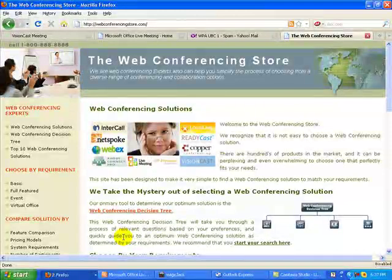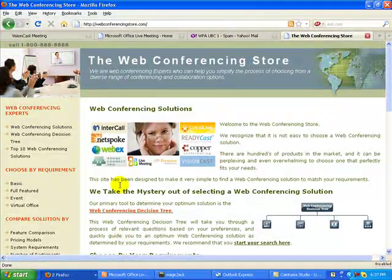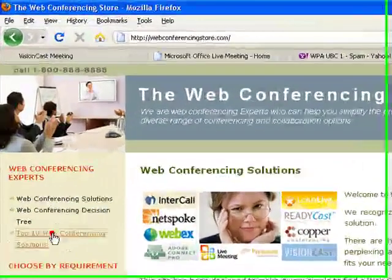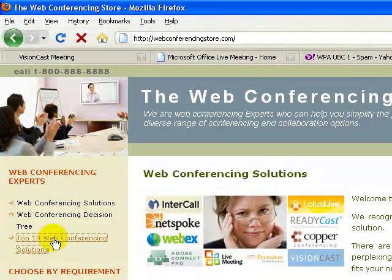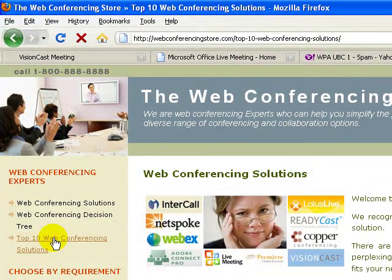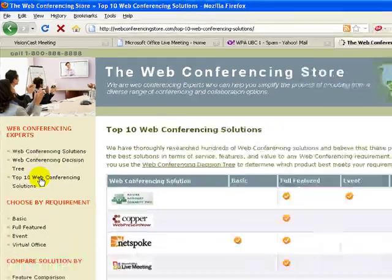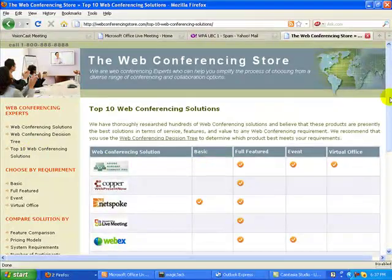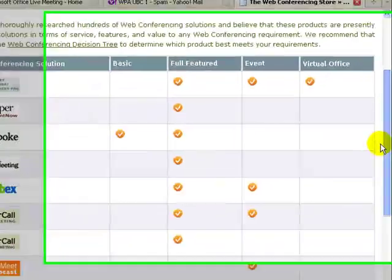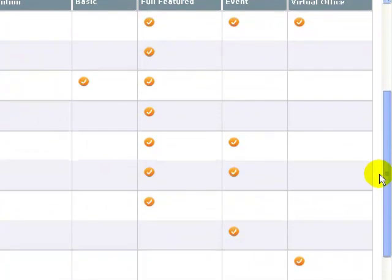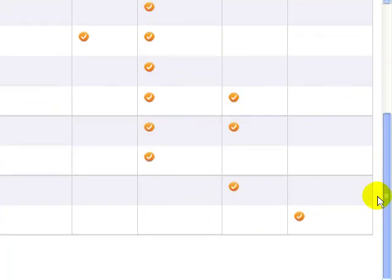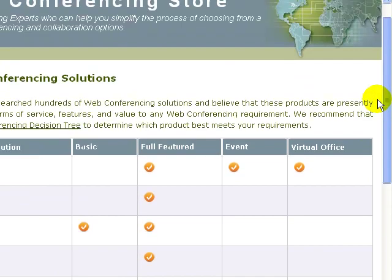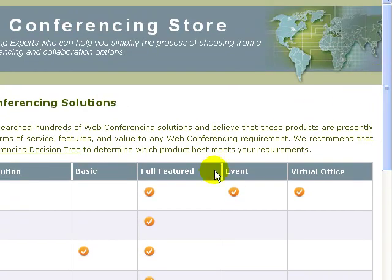If you'd like more information about Microsoft Live meeting, and you would like to compare it to 10 of the other top web conferencing platforms, we invite you to come and join us at webconferencingstore.com where we have comparison matrices and decision tree, which allows you to go through and find out which solution would be best for your needs.